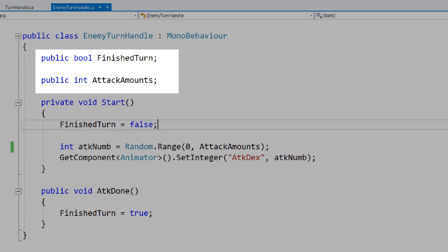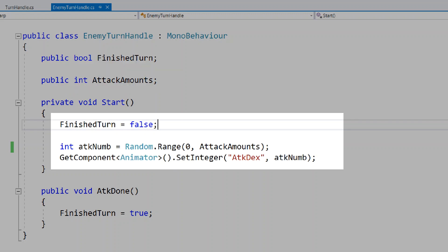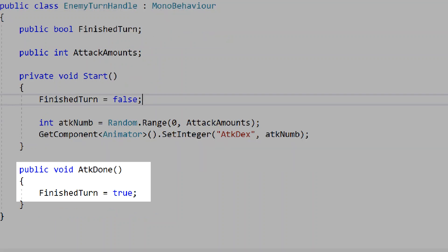In our enemy turn handle, we'll have a public bool for finish turn and a public int for attack amounts. In our start function, finish turn will equal false. We'll create a random int from 0 to the attack amounts, find this object's animator, and set its integer attack dex to that attack number. The attack amounts will be the number of animations set to this animator — so if this object has 5 different animations that can attack the player, it would have 5 attacks. Finally, we'll have a public void for attack done, referenced by the animation event. This will make finish turn equal to true, so back in our turn handle this animation is read as finished and we determine when the enemy's turn has ended.